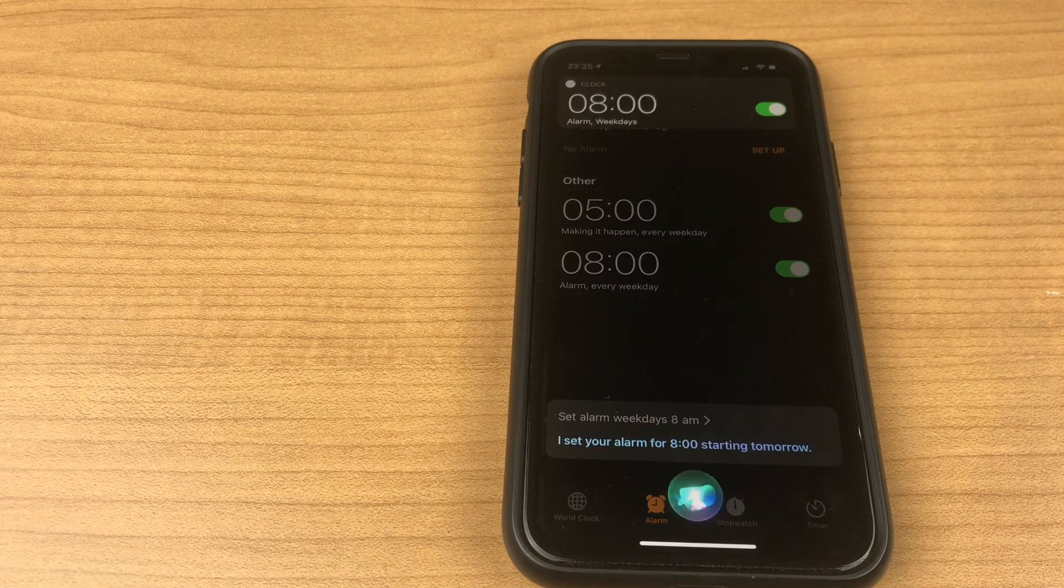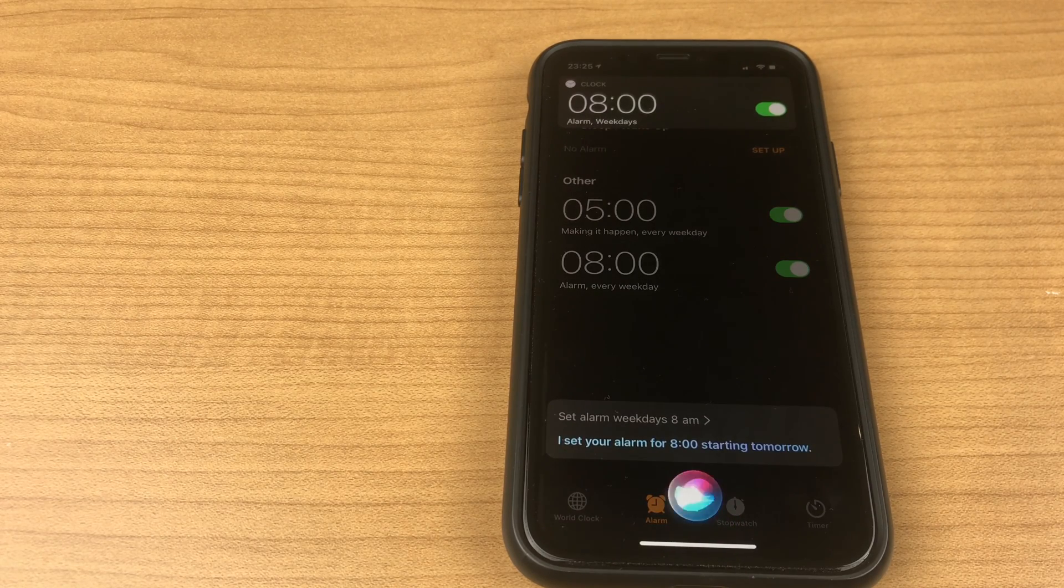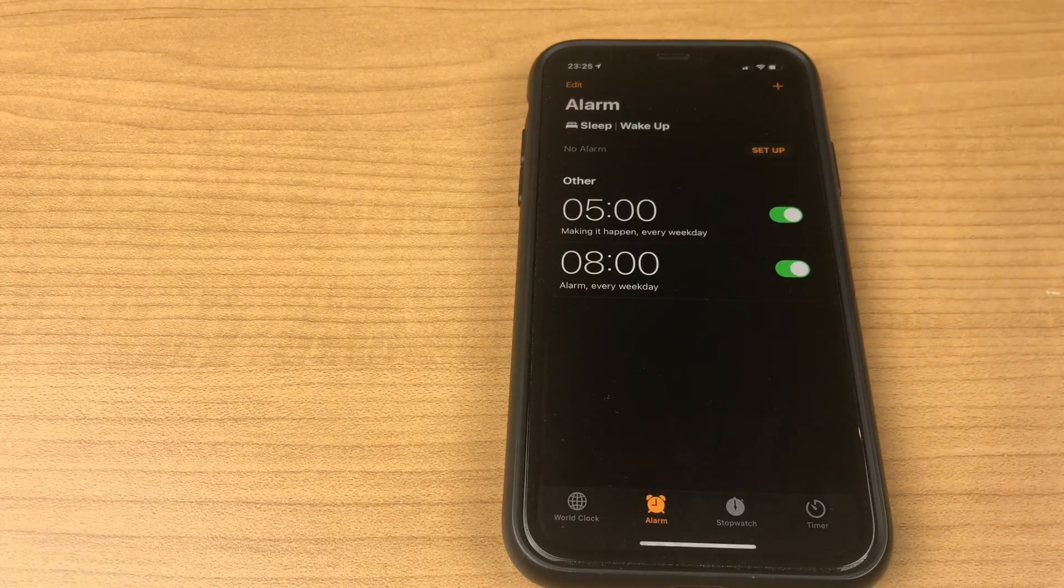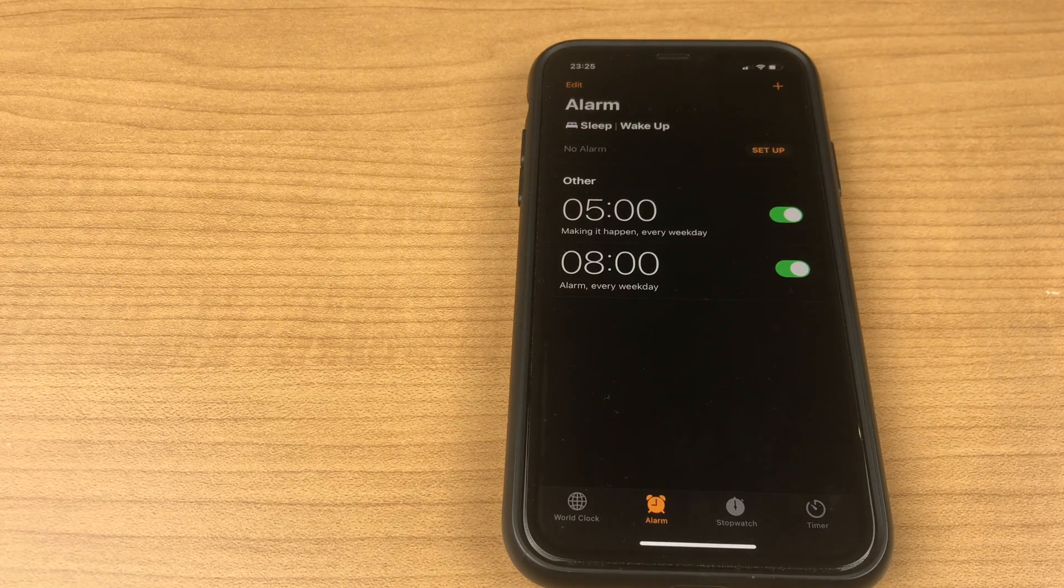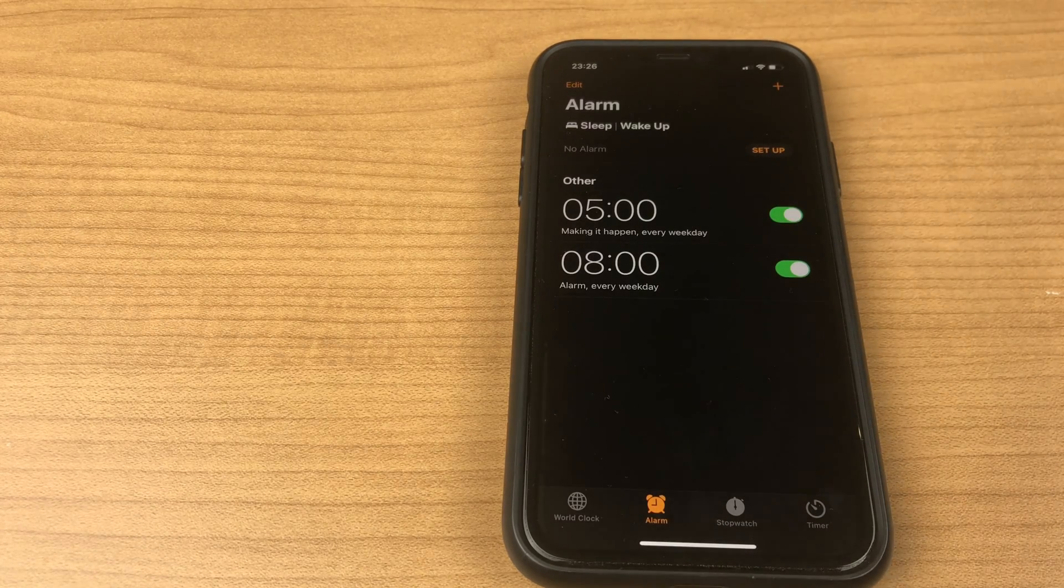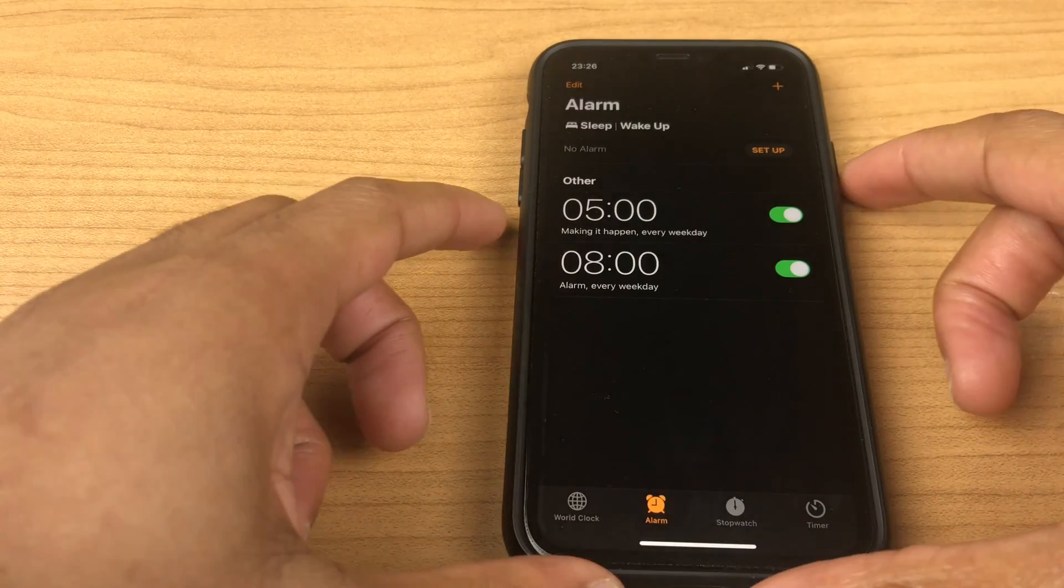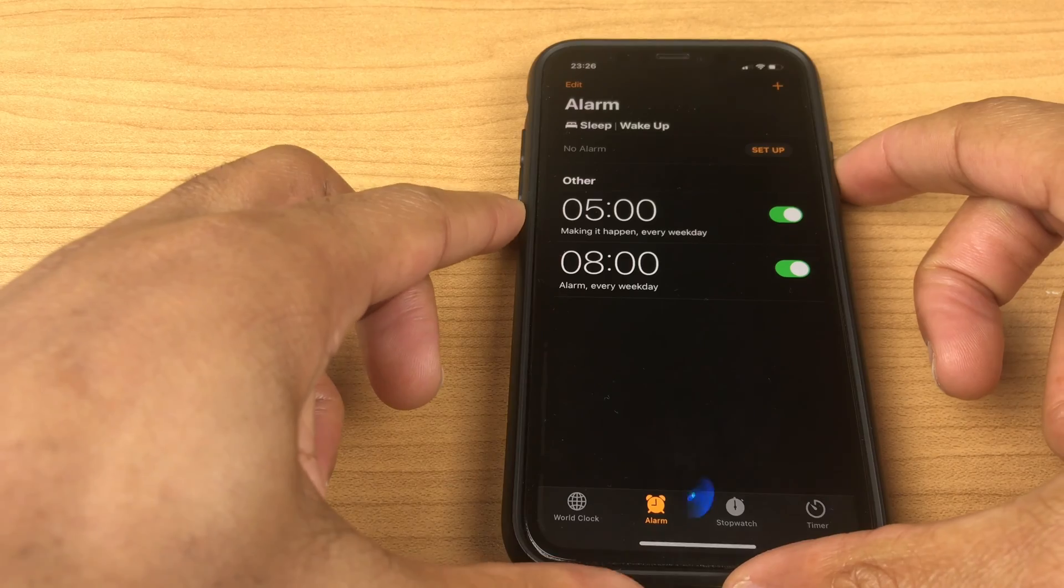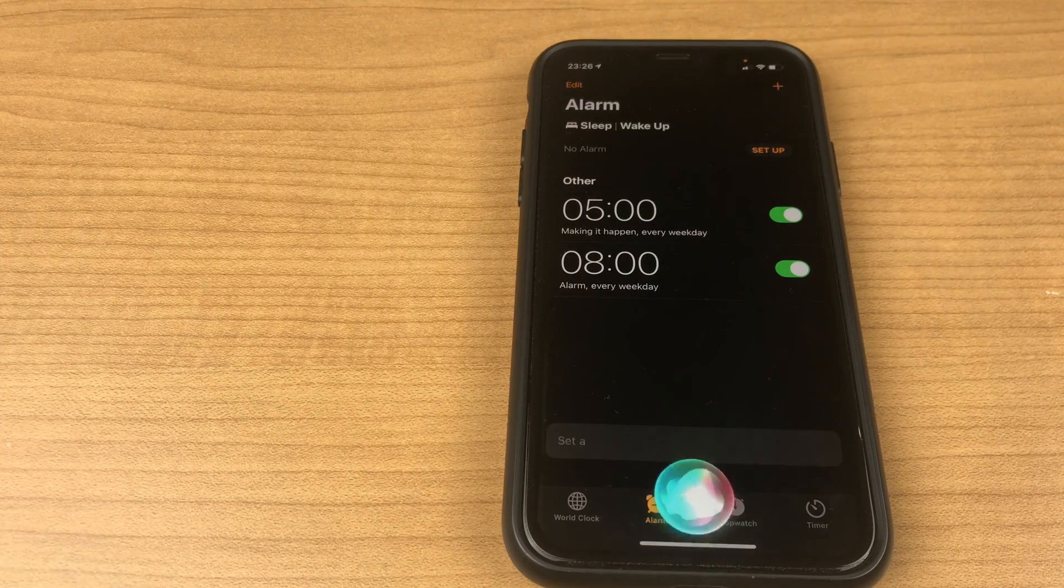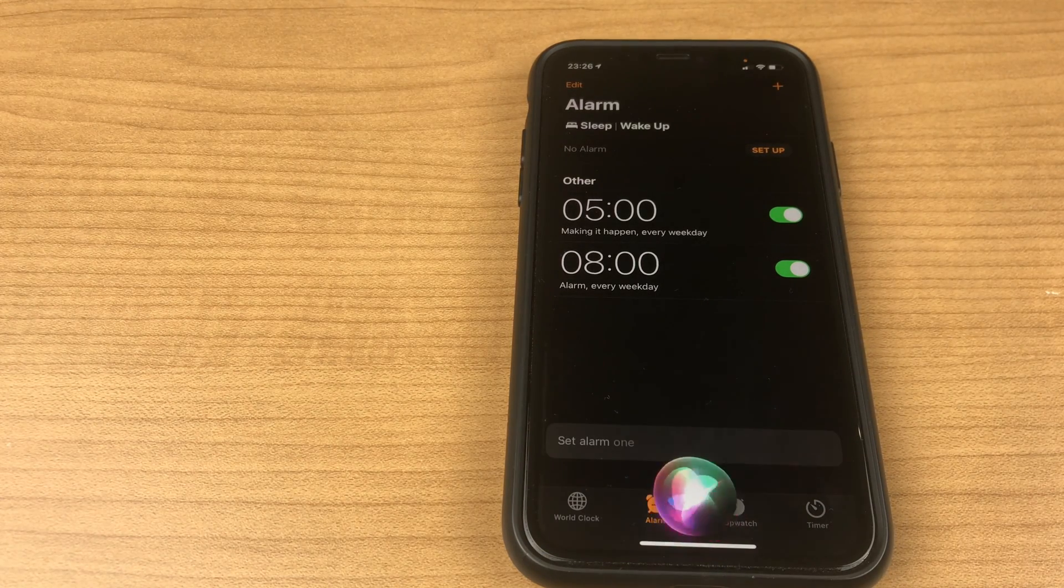I set your alarm for 8 o'clock starting tomorrow. And sometimes we all need a little power nap. Set alarm 1 hour 15 minutes.